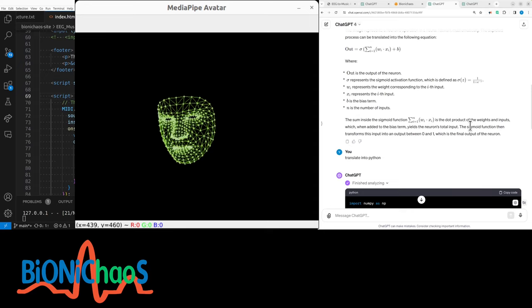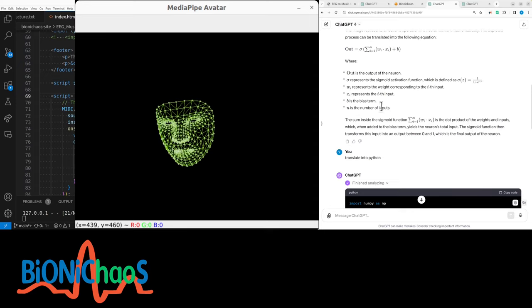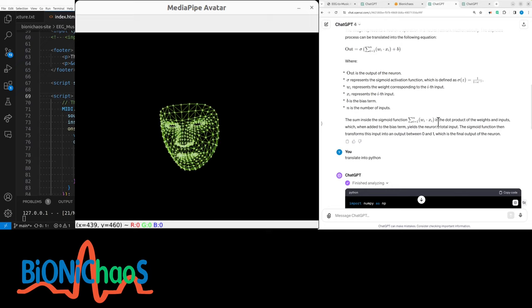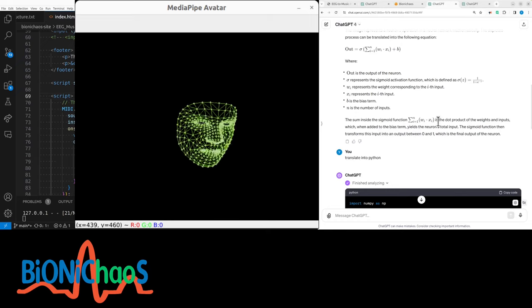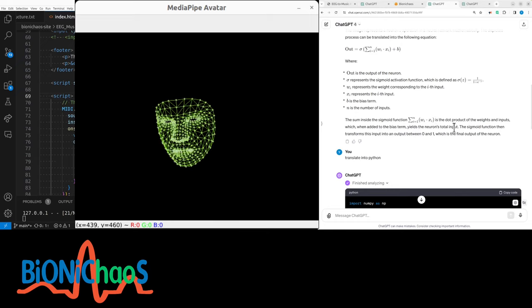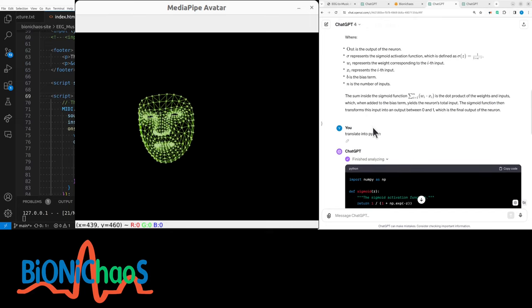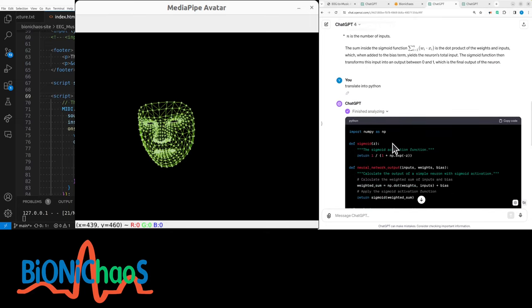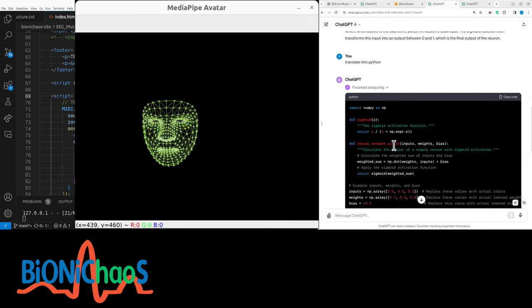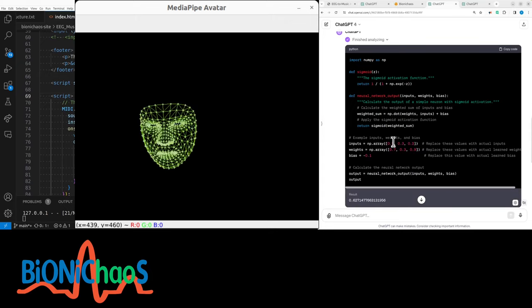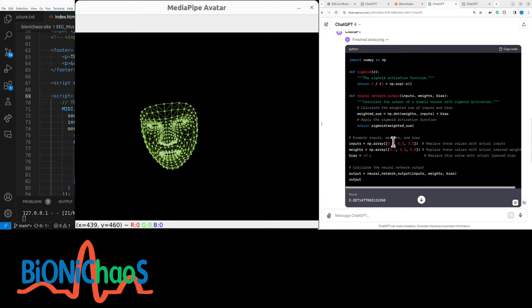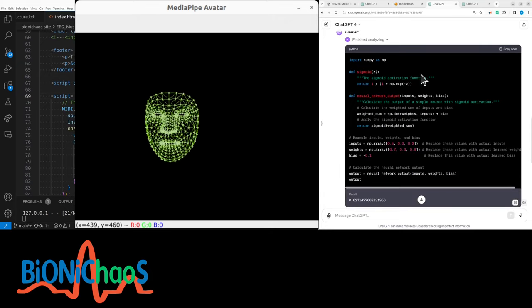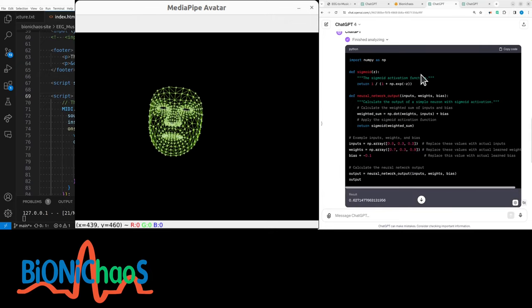GPT-4 is able to translate this into Python. And again, I used LabVIEW for many, many years, but this Python looks pretty straightforward. It has the basic equation for the sigmoid.